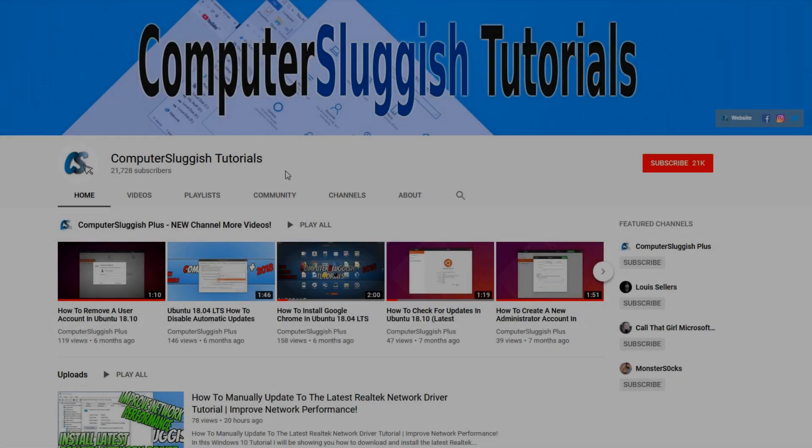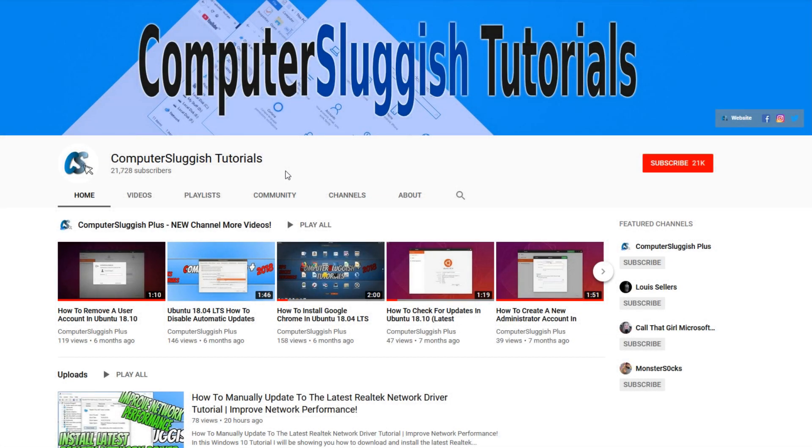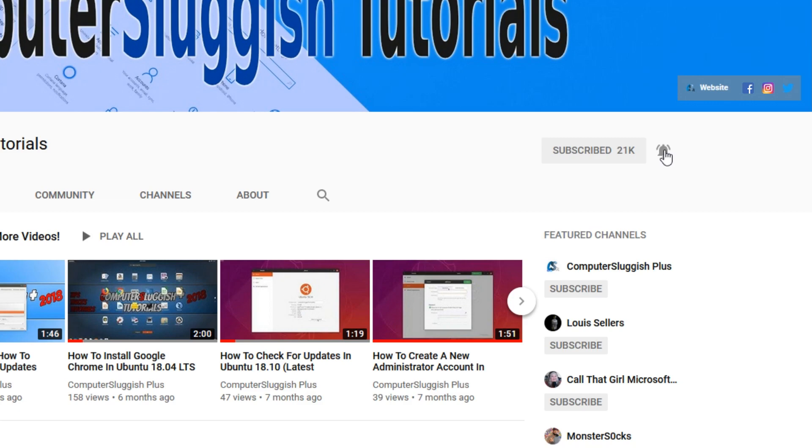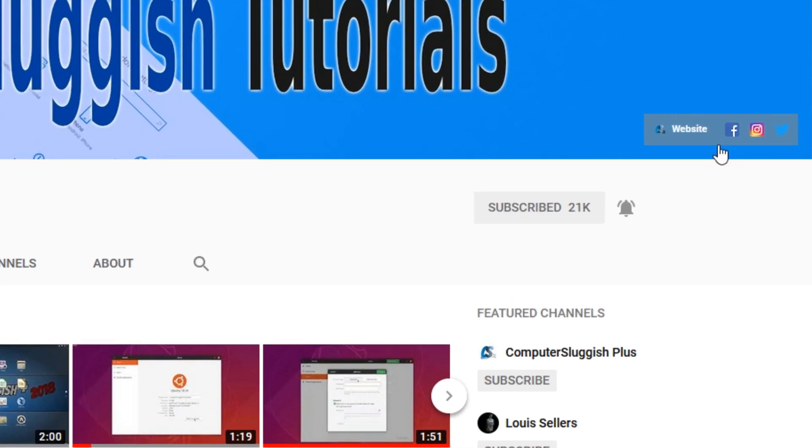Welcome back to another Computer Sluggish video. Have you subscribed to my YouTube channel yet? If not, be sure to click on the big red subscribe button and click on the bell to get notified when I upload a new video. Also, don't forget to check out my social media channels.